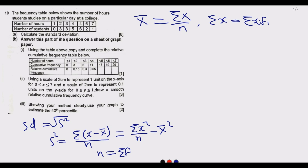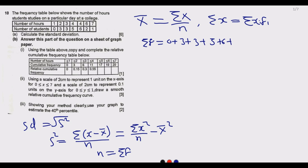The summation of all frequencies equals 0 + 3 + 3 + 5 + 6 + 2 + 1. Working through: 0 + 3 = 3, + 3 = 6, + 5 = 11, + 6 = 17, + 2 = 19, + 1 = 20. So n = 20.